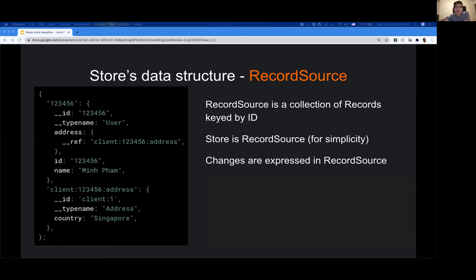This data structure has another significant property: because there can be changes to the data store, all changes made to the store are expressed in terms of the record source. Whether you're fetching new data, updating some data, or performing an optimistic mutation, the results will be normalized into this dictionary-like structure before being submitted to the data store.